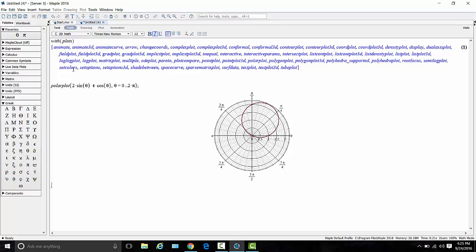So there we go. There is 2 sine theta plus cosine theta plotted with a nice little polar grid in the background. And then from here, you can add more plots down farther on the screen.